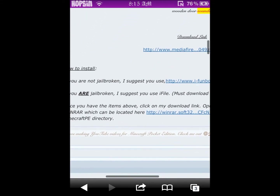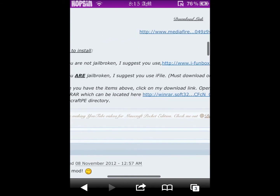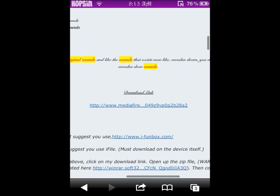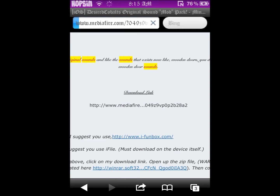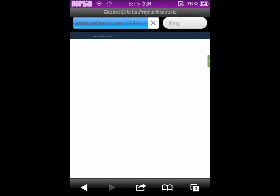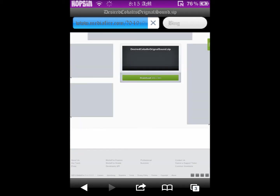It says if you're not jailbroken you can use iPhoneBox; if you are, you can use iFile. Click the link and it'll start downloading.